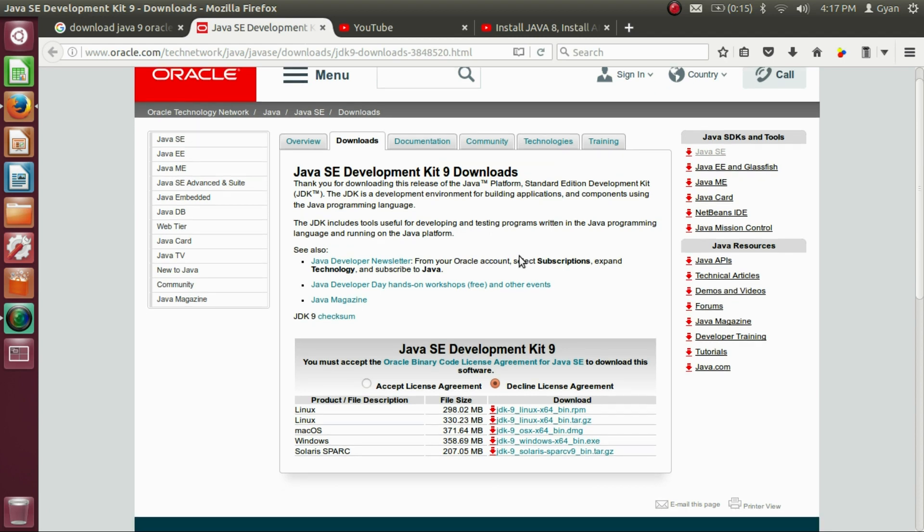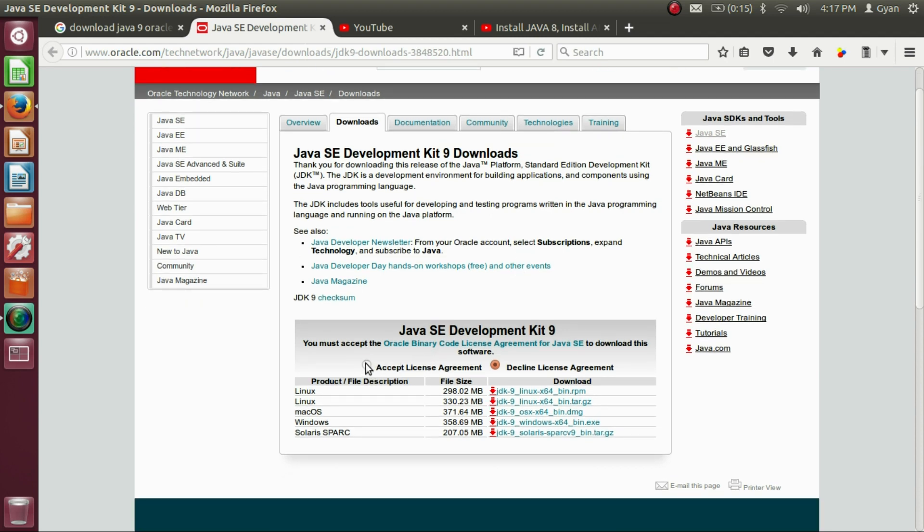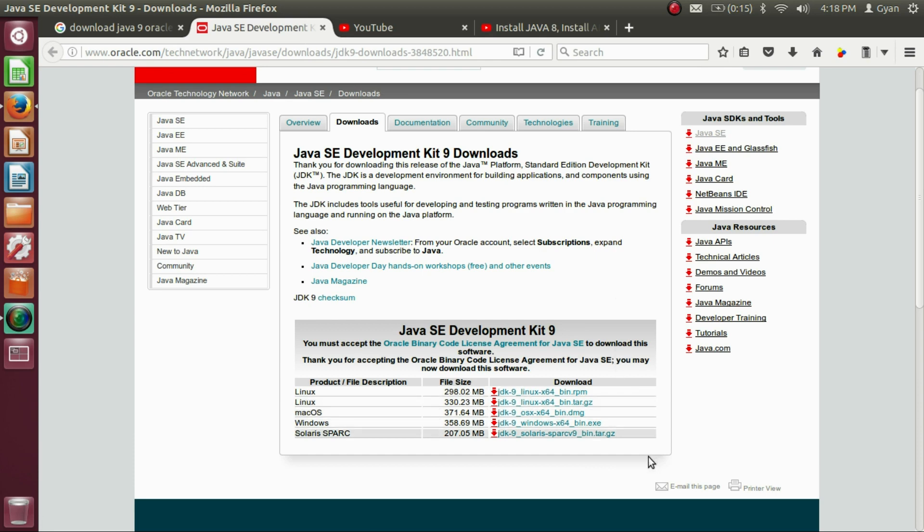First, we need to accept license agreement. But one thing you should notice here, if you have 32-bit operating system, then you cannot install Java 9 in your operating system. Because the Java 9 does not have any installation file for 32-bit operating system.